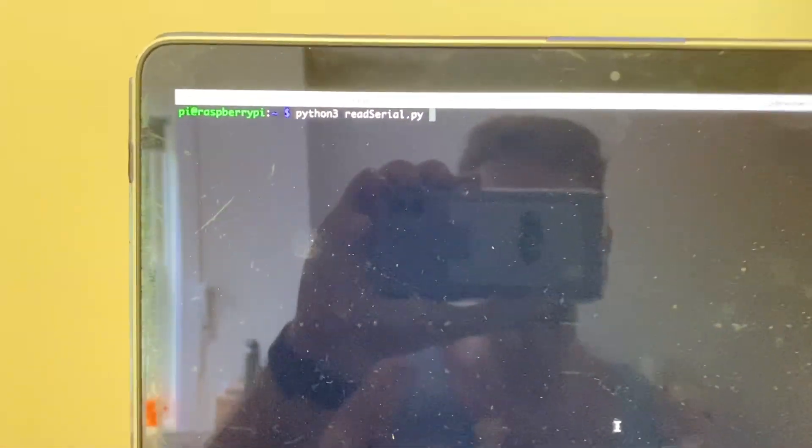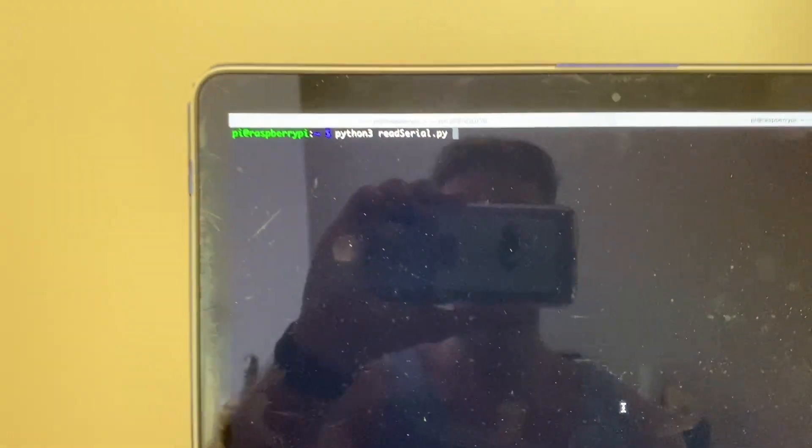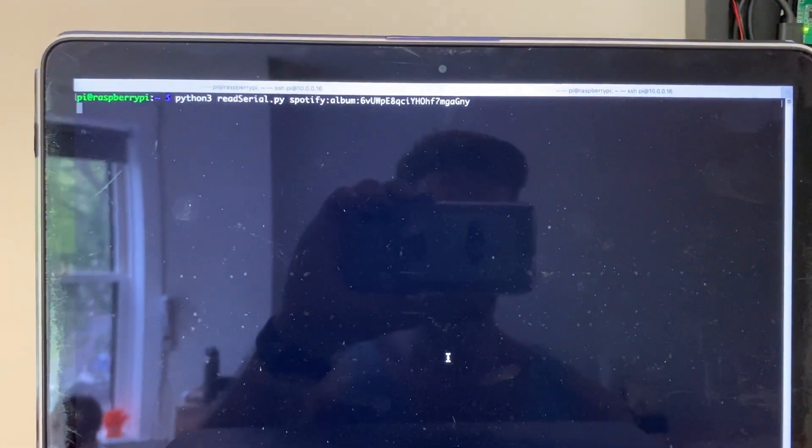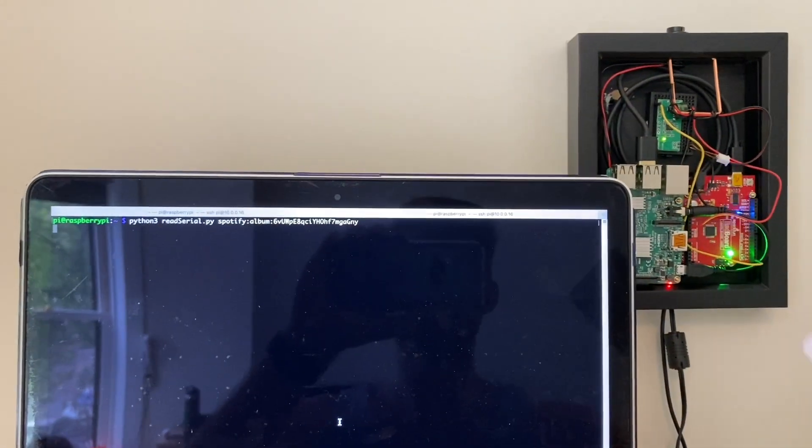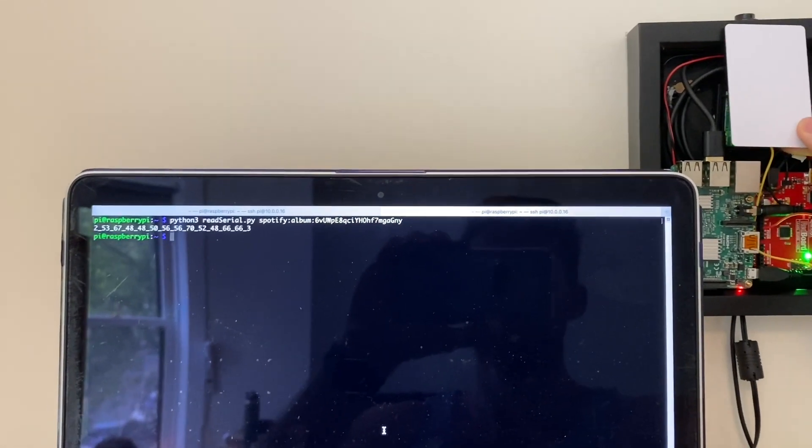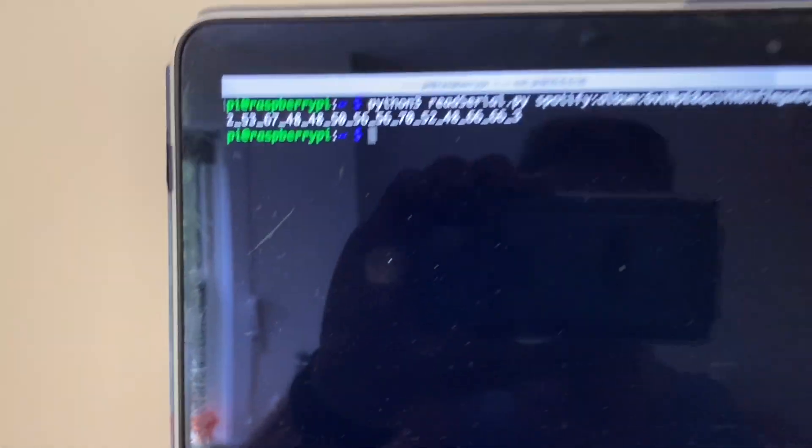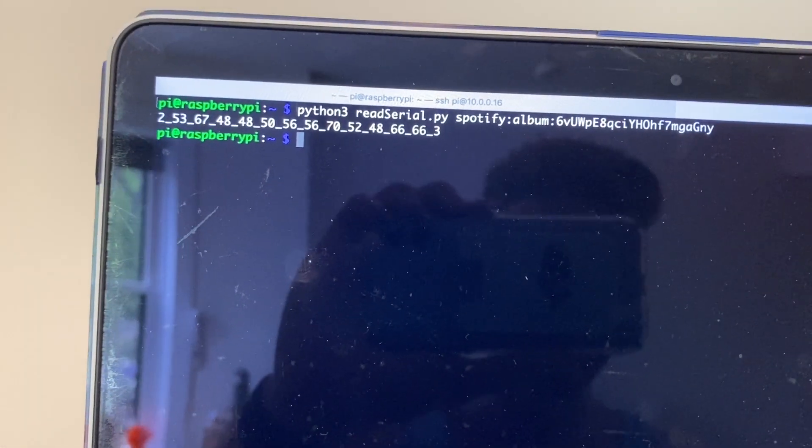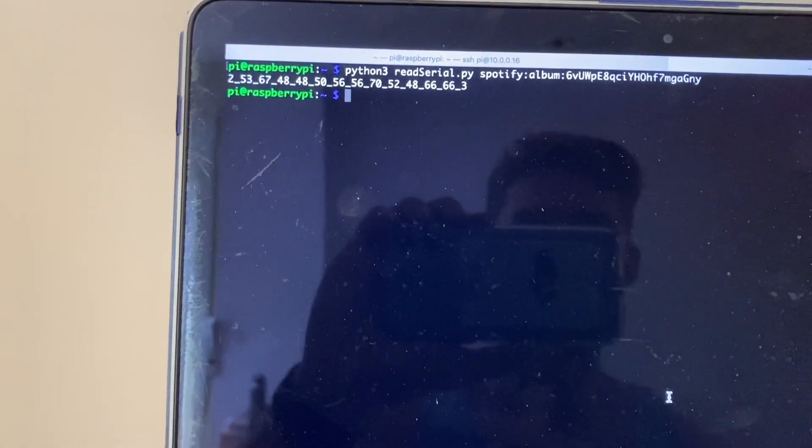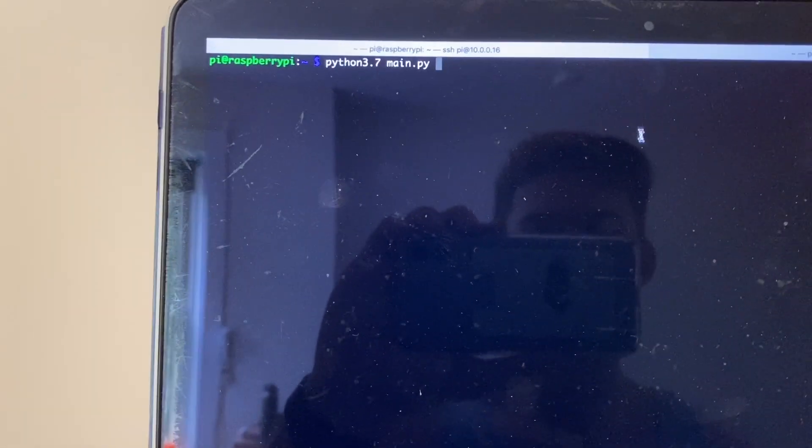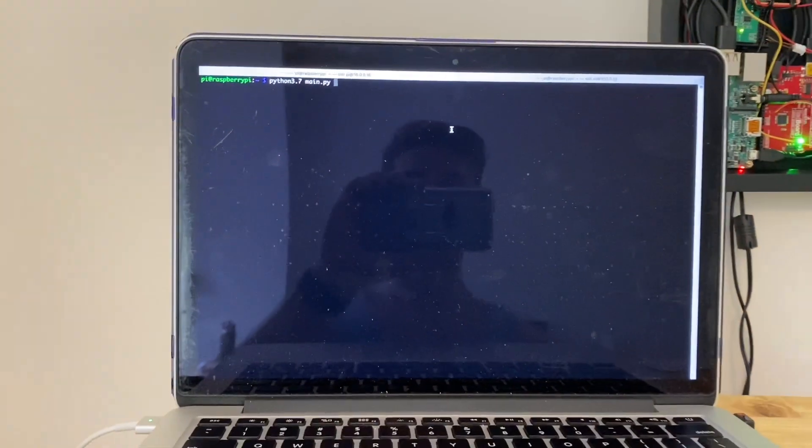In this script here, one of the command line arguments you give is just the URI. So if I run the script here, paste the URI, the Raspberry Pi will expect me to scan a card. There, it just spat out the ID, which means it was successful.